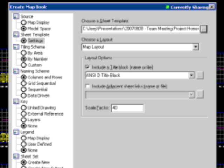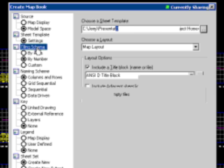Scale factor, I would like my main viewport to be set at 40 scale. That's what I set it up for.